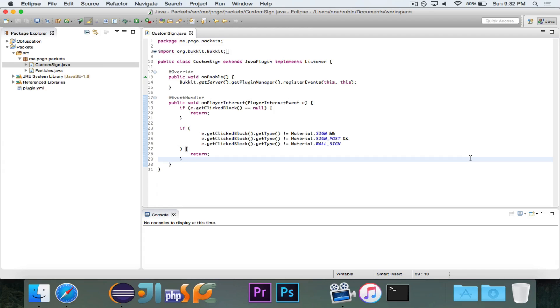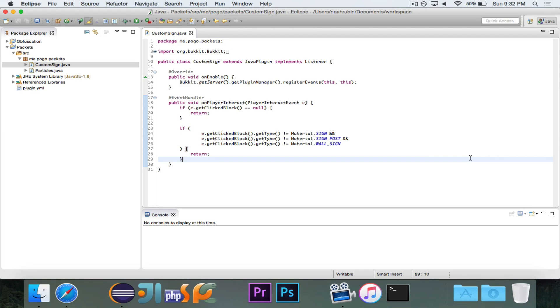Hey guys, Pogo here. Welcome to the next episode of the Bucket Coding Packets mini-series, and we're gonna look today at the Packet Playout Update Sign.